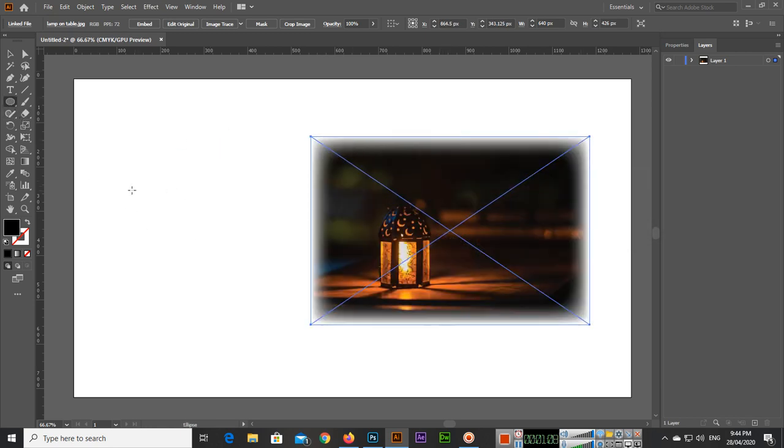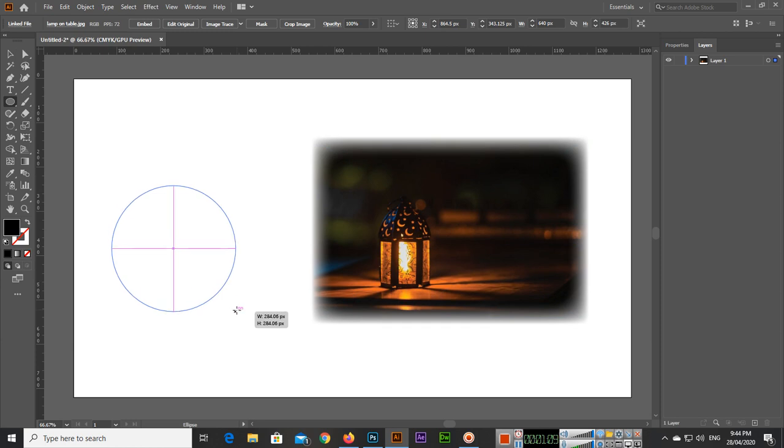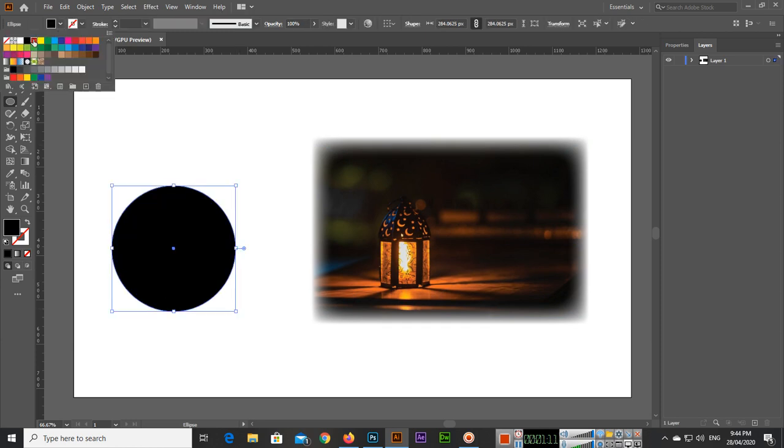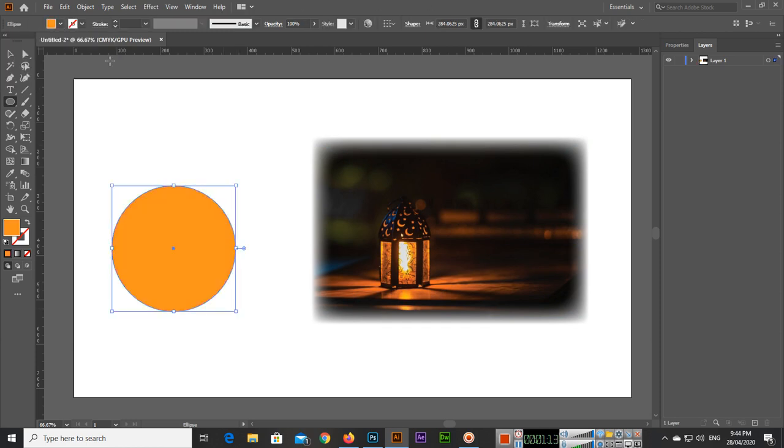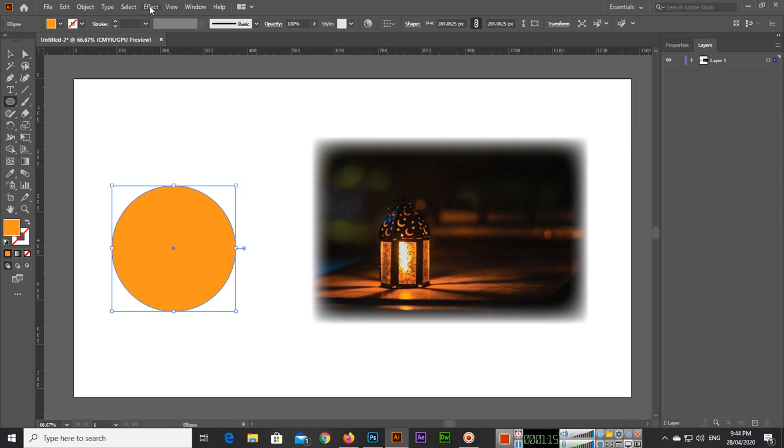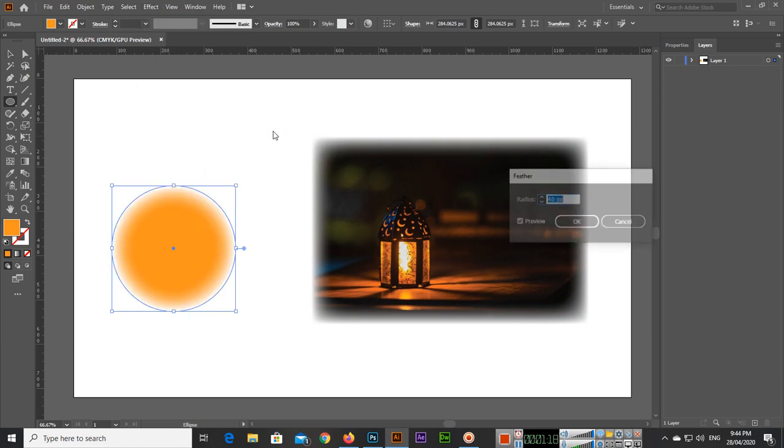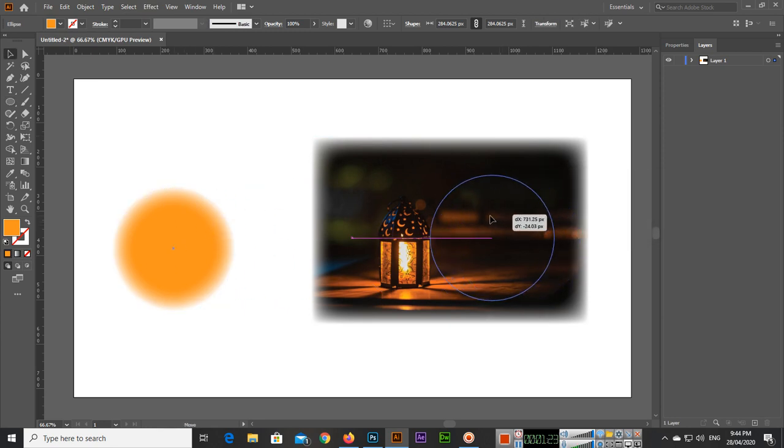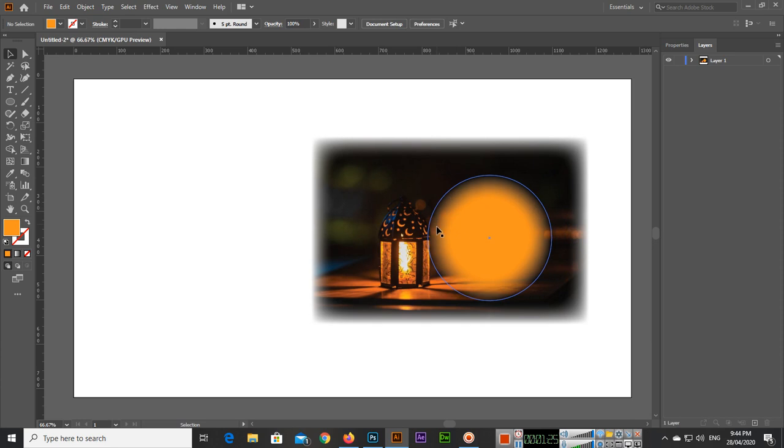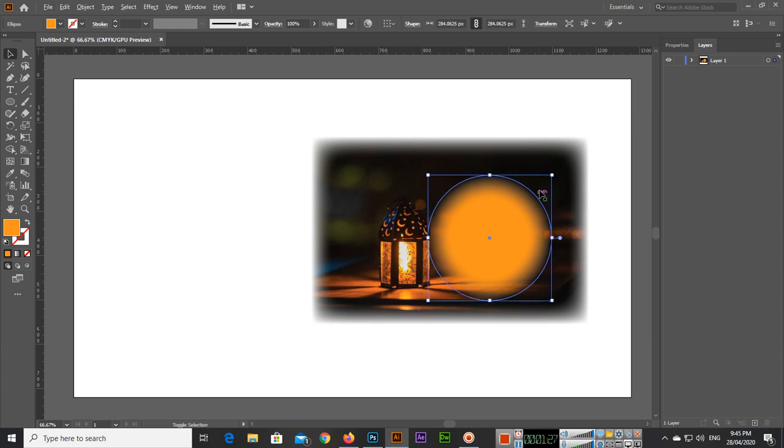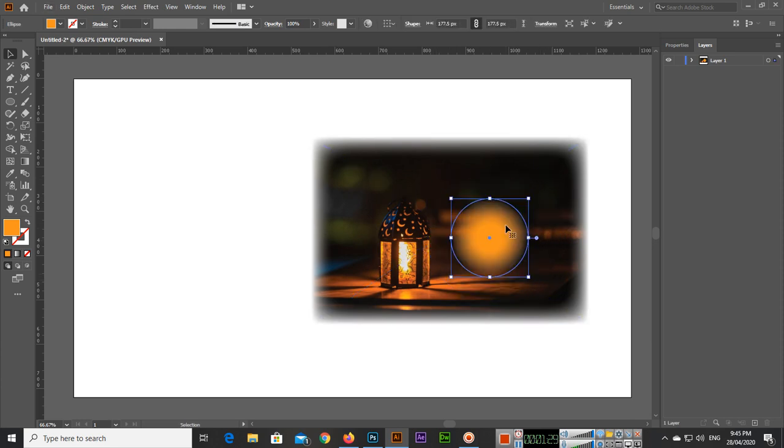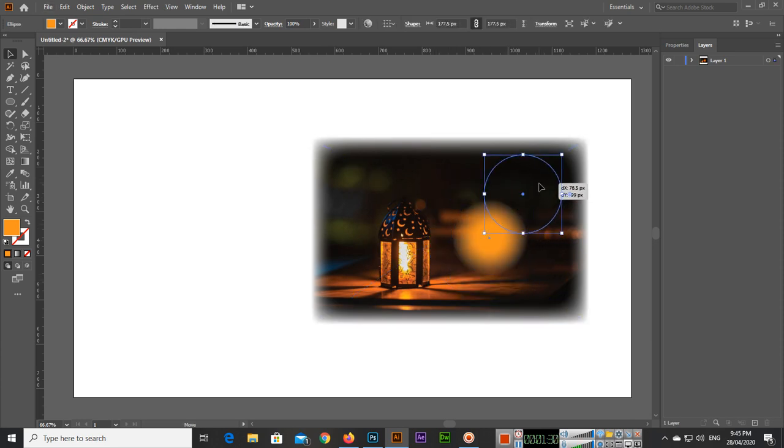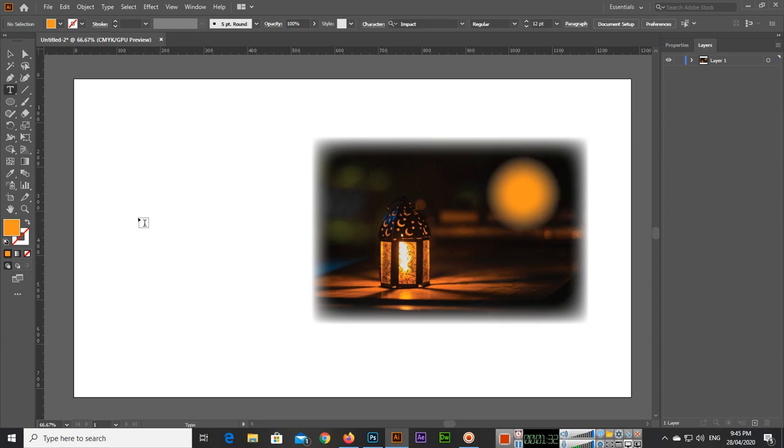Even if you create a shape and add any color, and then go to Effect and Stylize and Feather, you can add feather, and then click OK. You can see now we have applied a feather also to shape.